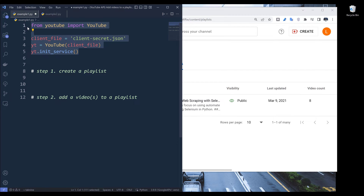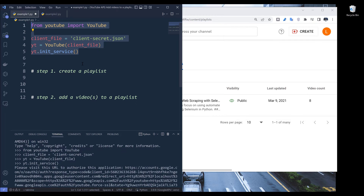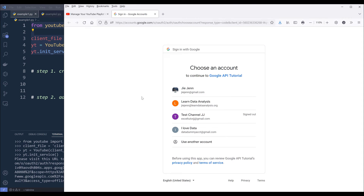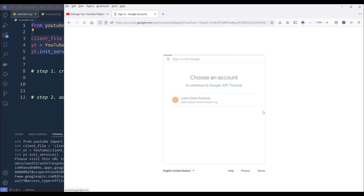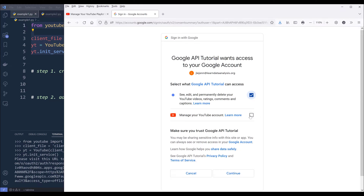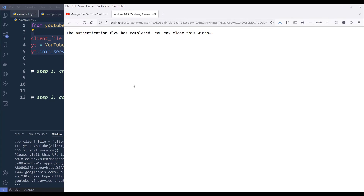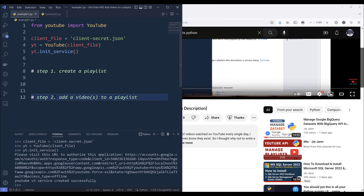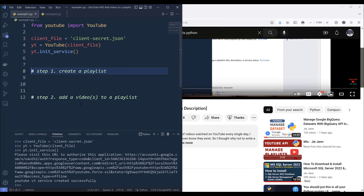Let me go ahead and run this code block. It's going to ask me to authenticate my account. Choose your account, click on Advanced, then click on the link to proceed. Here we need to grant permission to the project — make sure you grant permission to both permission sets, then click Continue. Once you see this message, the authentication flow is complete. You may close this window.